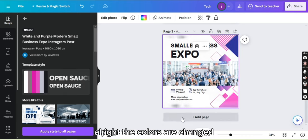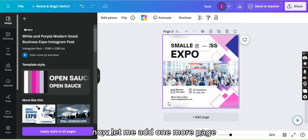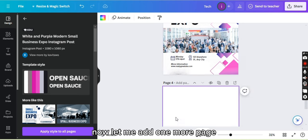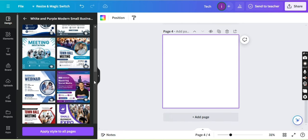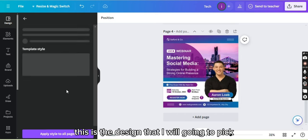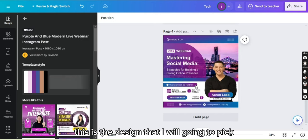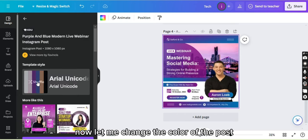All right, the colors are changed. Now let me add one more page. Let me pick up the design. This is the design that I'm going to pick. Now let me change the color.